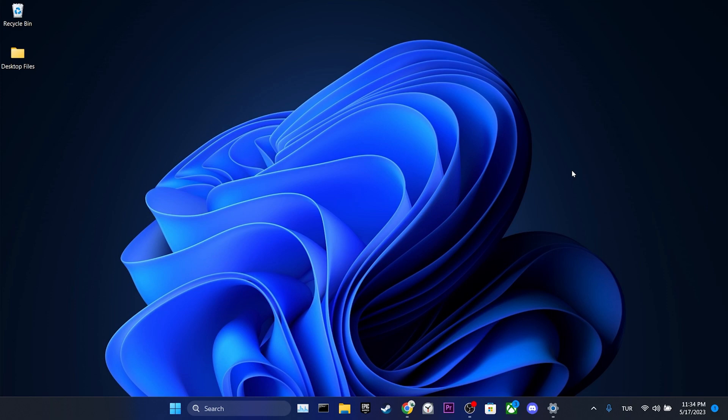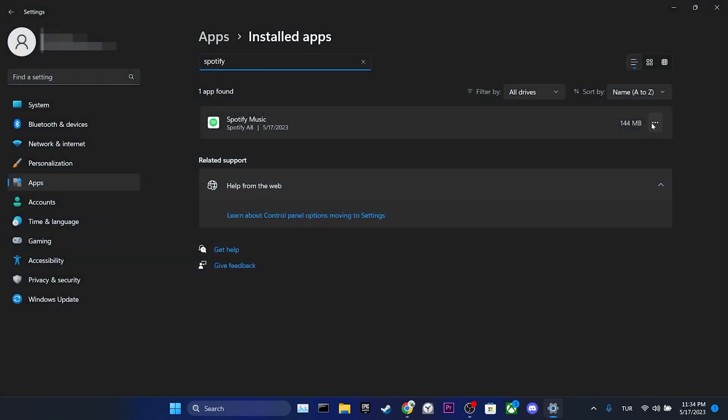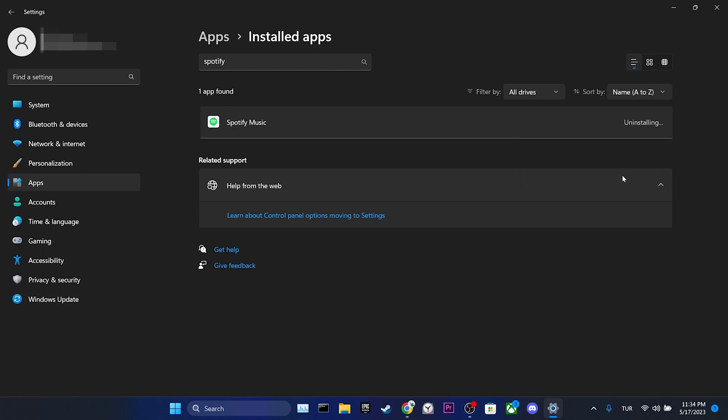If that's the case, downloading an older version can resolve the issue. Before downloading the old version, we open Settings and uninstall the up-to-date version of Spotify.